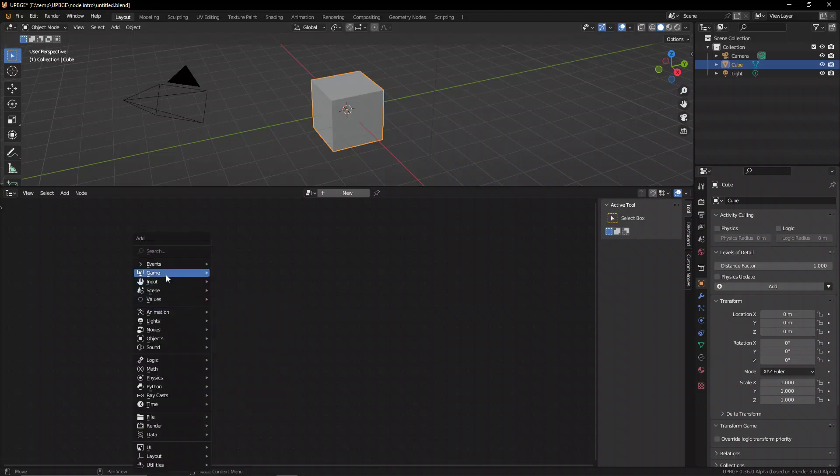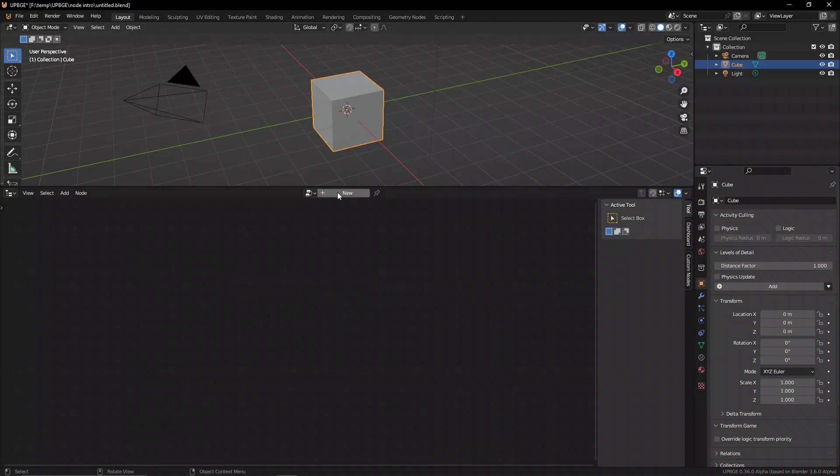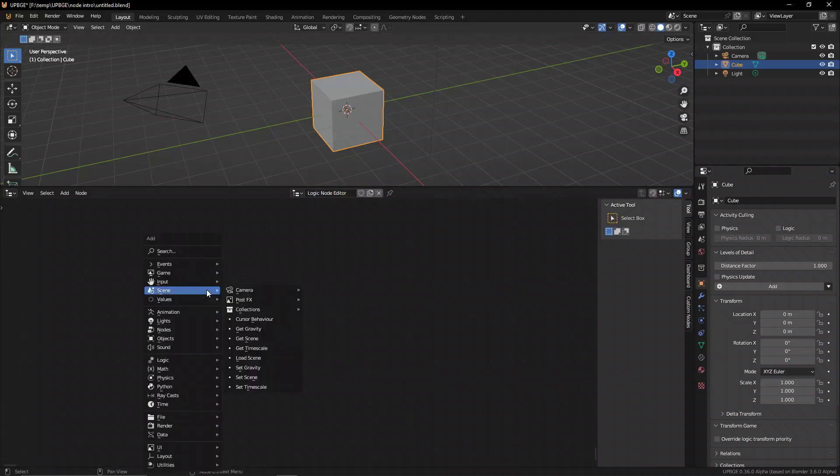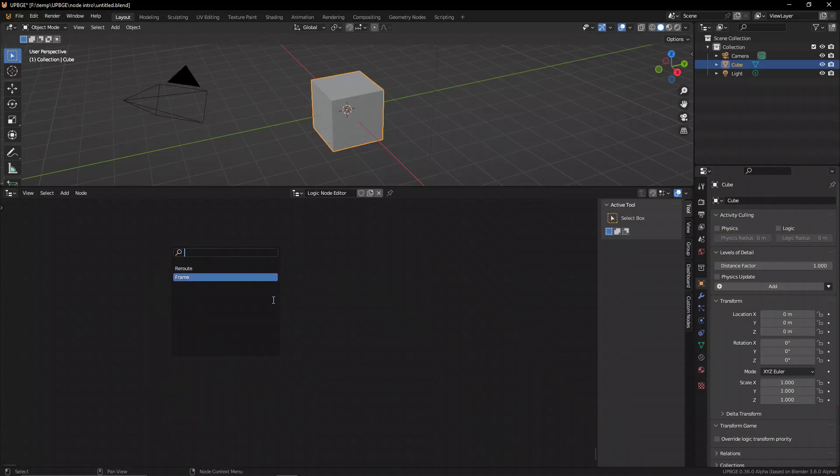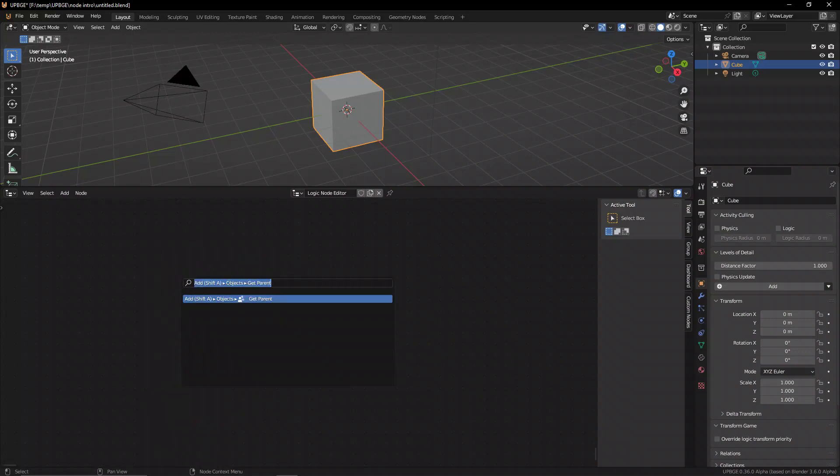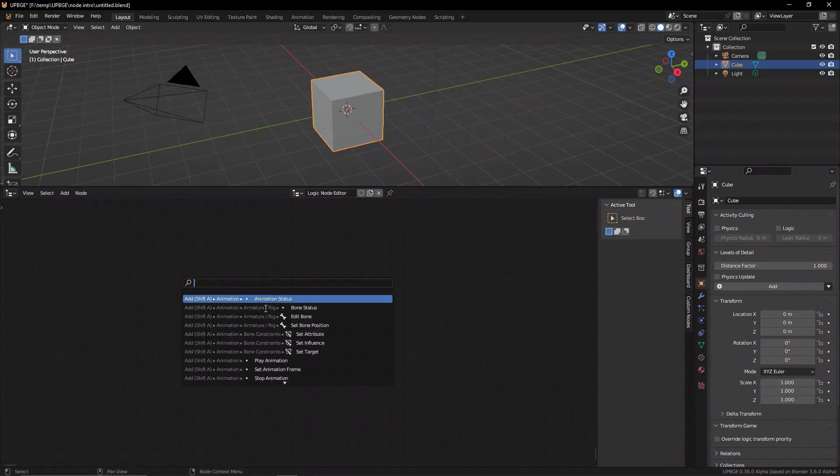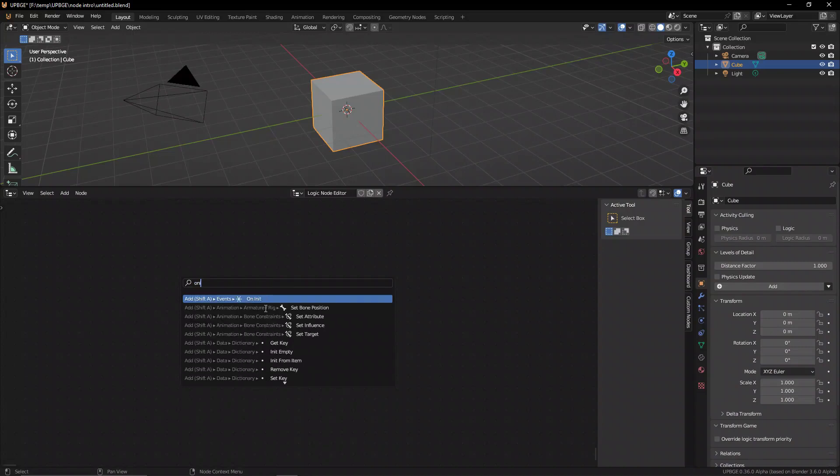So here you can see we can create a new node tree and now we can start adding nodes to it. So we have many different nodes in here, but the search is broken unfortunately. However, you can use F3 to bring up the search and you can search for any node you like using F3.